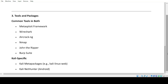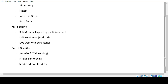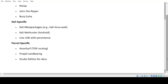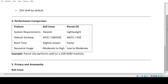Tools and Packages. Common tools in both: Metasploit Framework, Wireshark, Aircrack-ng, Nmap, John the Ripper, Burp Suite. Kali-specific: Kali meta packages (e.g., Kali Linux Web), Kali NetHunter, live USB with persistence. Parrot-specific: Anonsurf, Tor routing, Firejail sandboxing, Studio Edition for developers, ZSH shell by default.